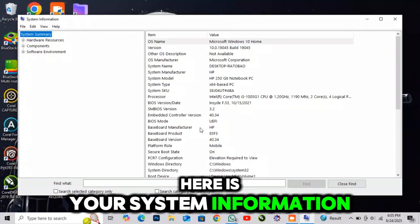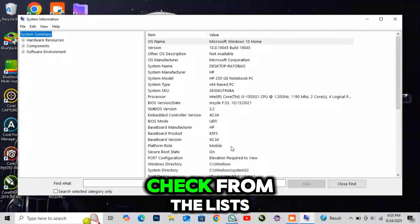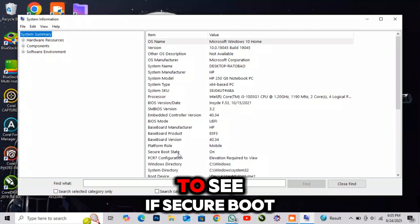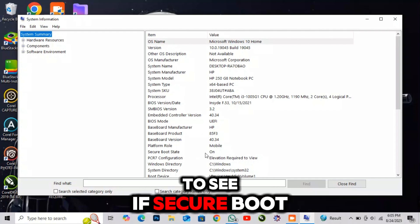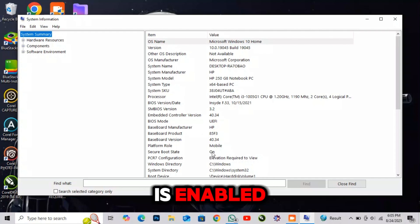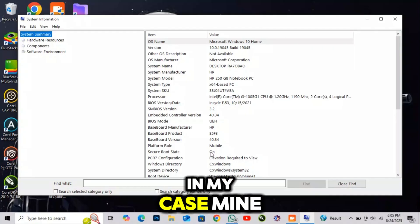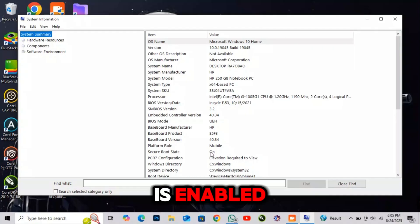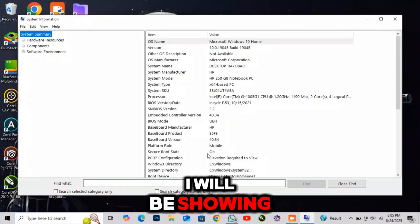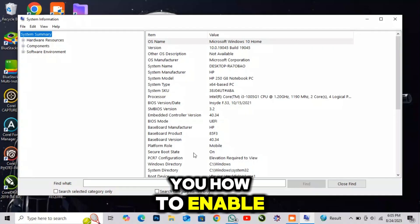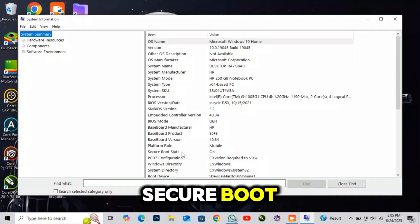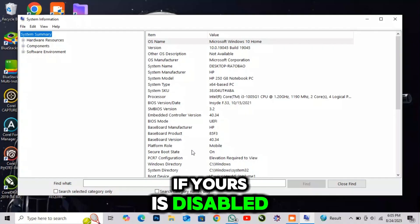Here is your system information. Check from the lists to see if Secure Boot is enabled for Windows. In my case, mine is enabled. I will be showing you how to enable Secure Boot if yours is disabled.